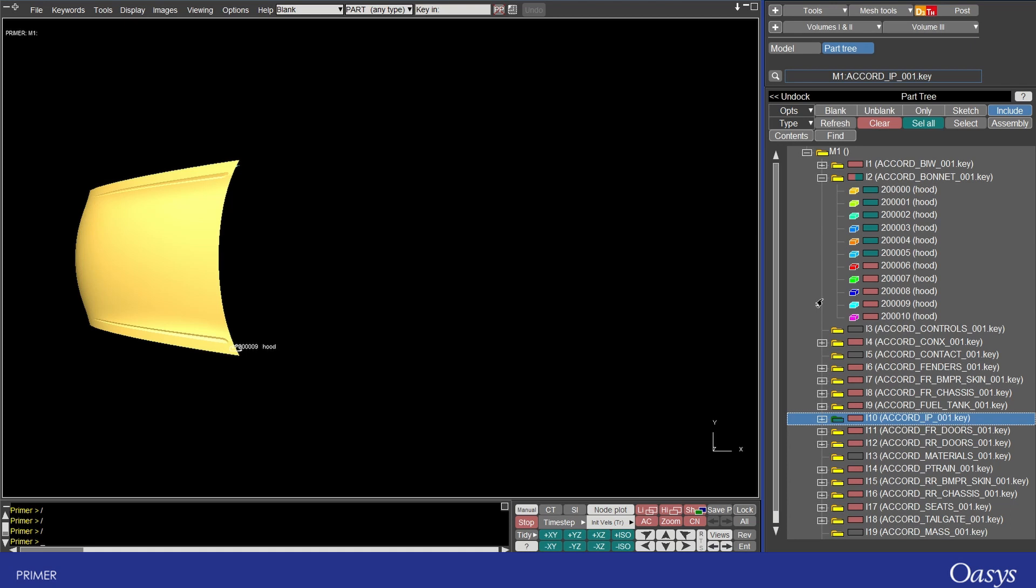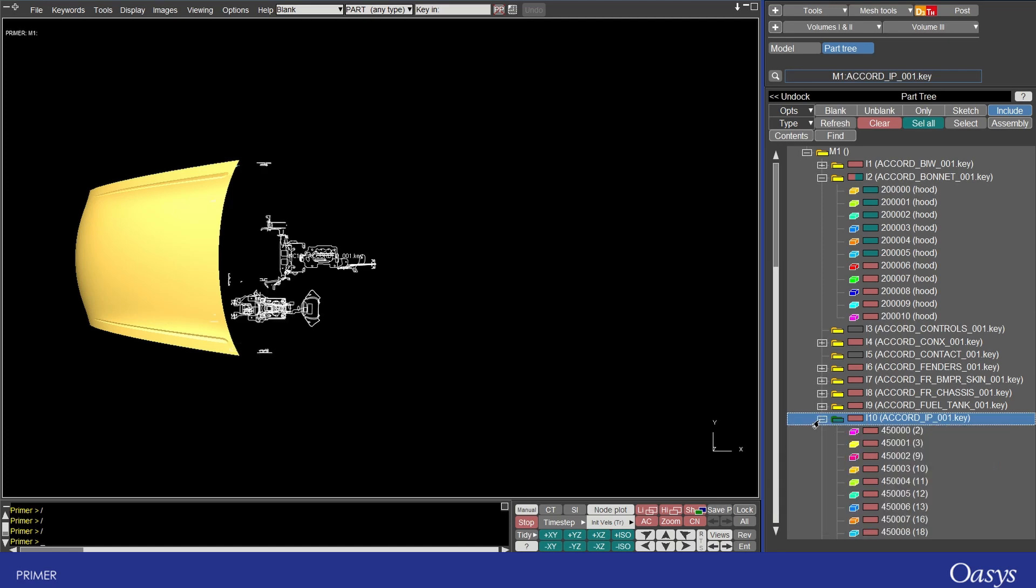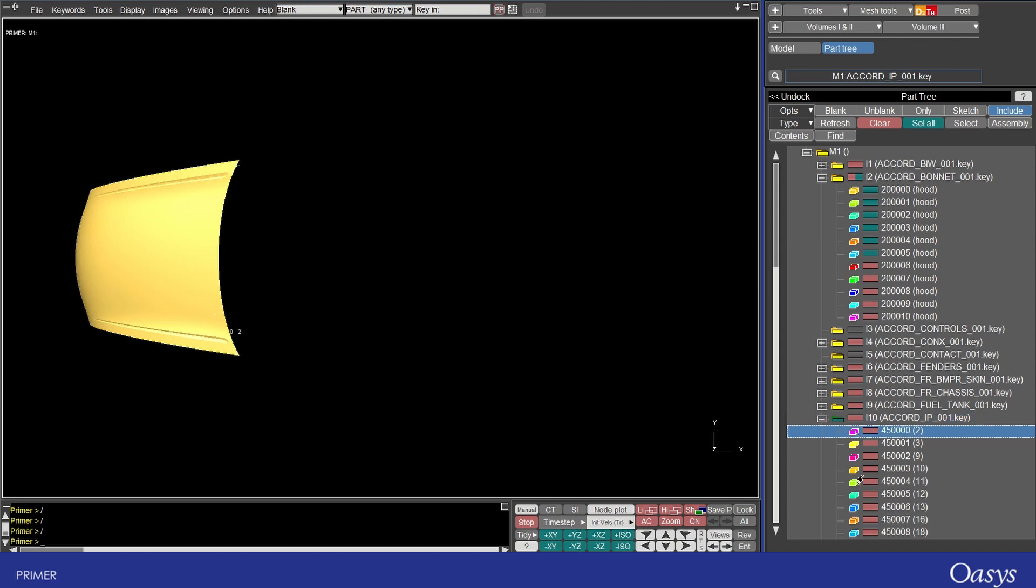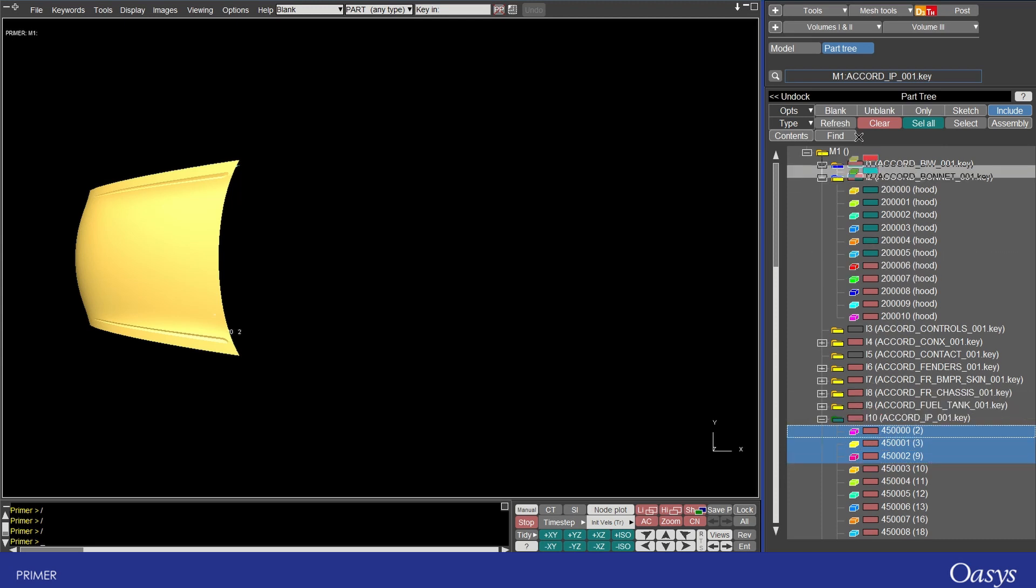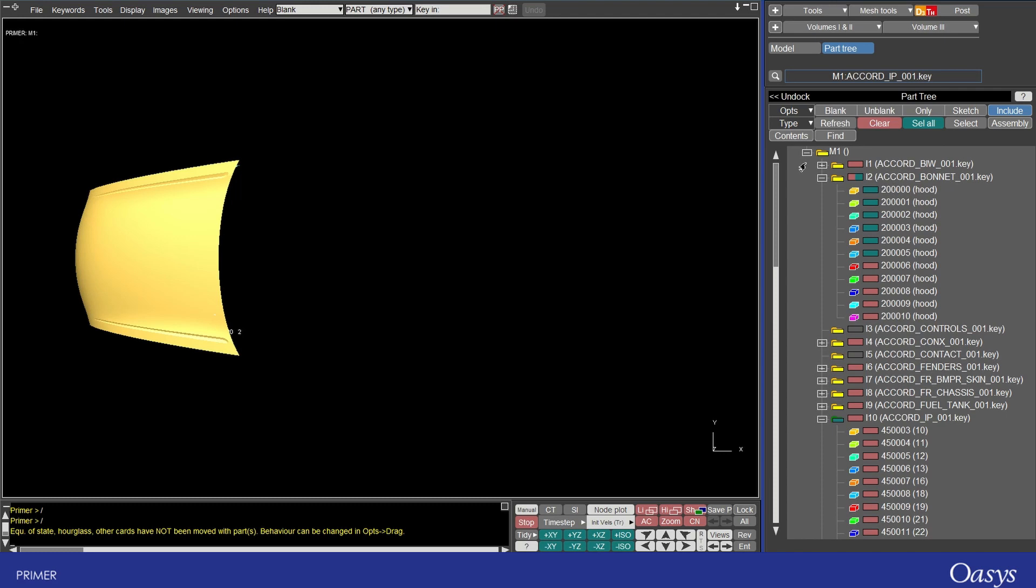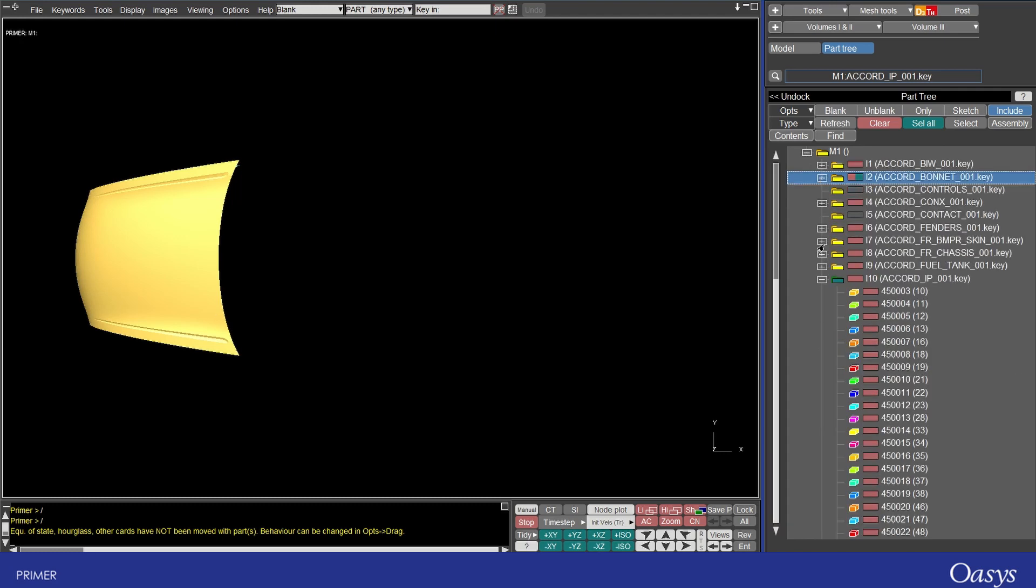Of course if you make a mistake of this it's actually not too hard to move stuff around and in fact there's a really useful functionality within the part tree where you can actually drag things around so supposing I actually wanted these first three parts in this accord IP to actually belong in the master include I can drag and drop them there.